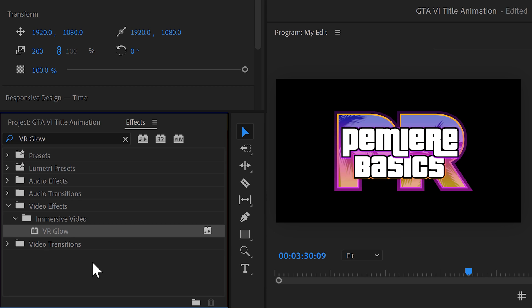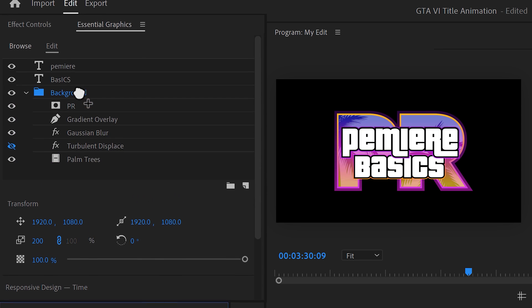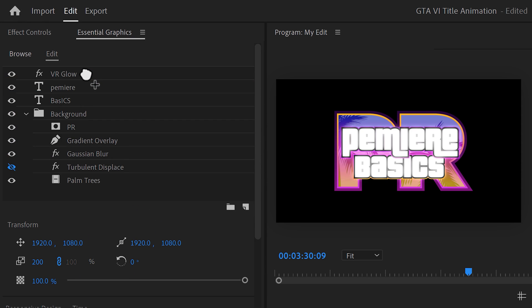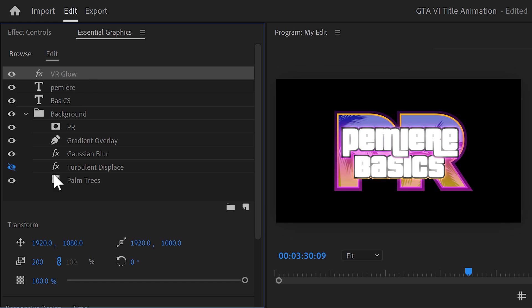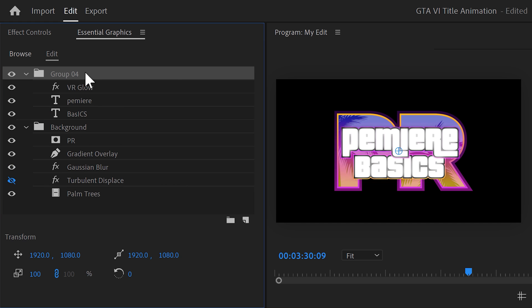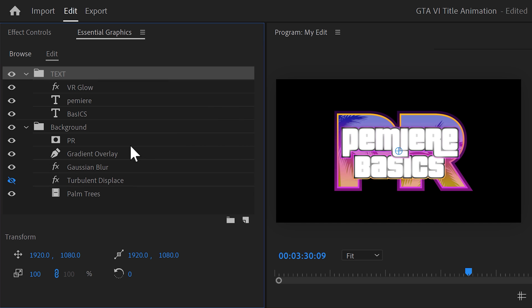Now, we're gonna make the text pop up on top of the background. First, we're gonna need some glow. In the effect library, find the VR glow effect. Drag it on top of the text layers. Now, we only want the glow effect to work on the text layer. Not on the background, so to fix that, select the text layers and the glow effect. And then click the folder icon. Again, rename the folder to text or something.